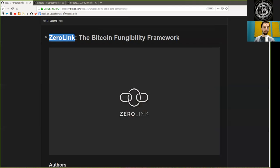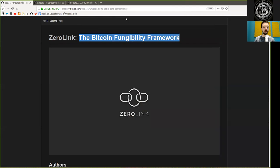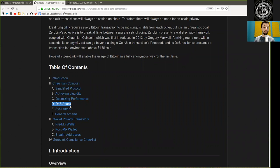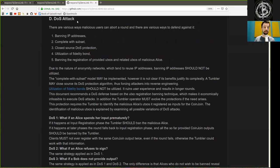What's up peers, and welcome back to the World Crypto Network with a reading of Zerolink, the Bitcoin Fungibility Framework, Chapter 2, Part 4, DOS Attacks.